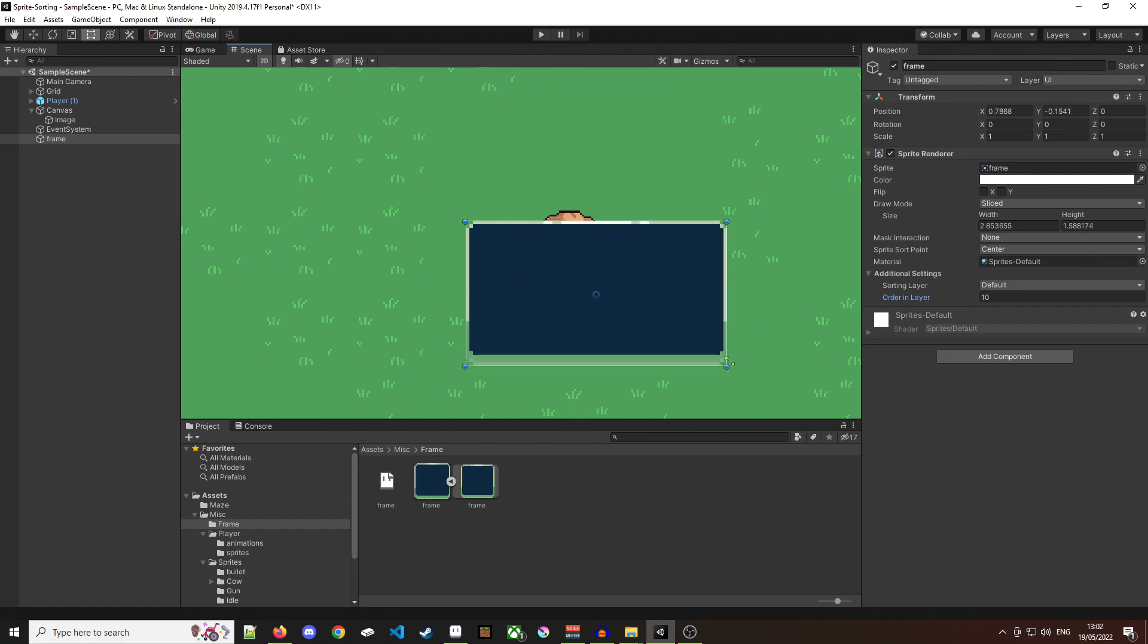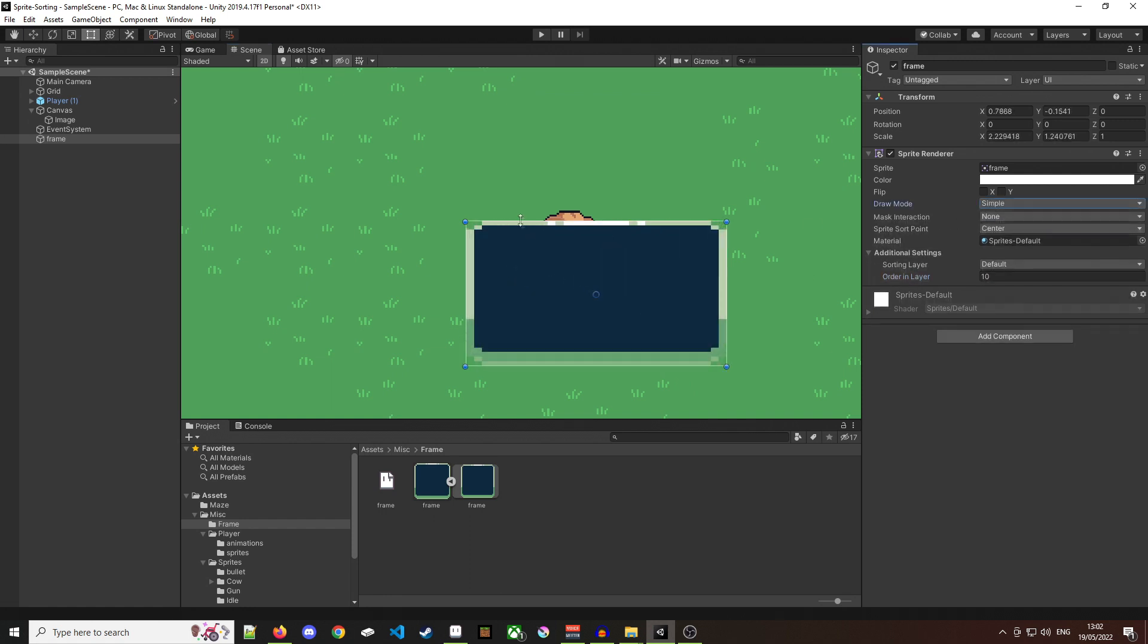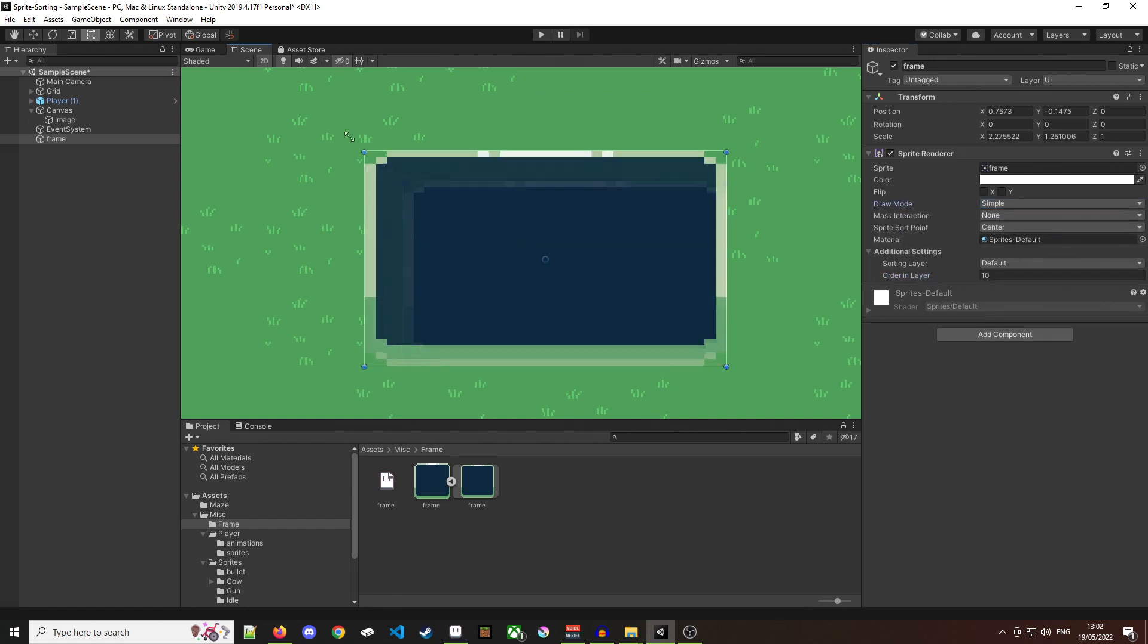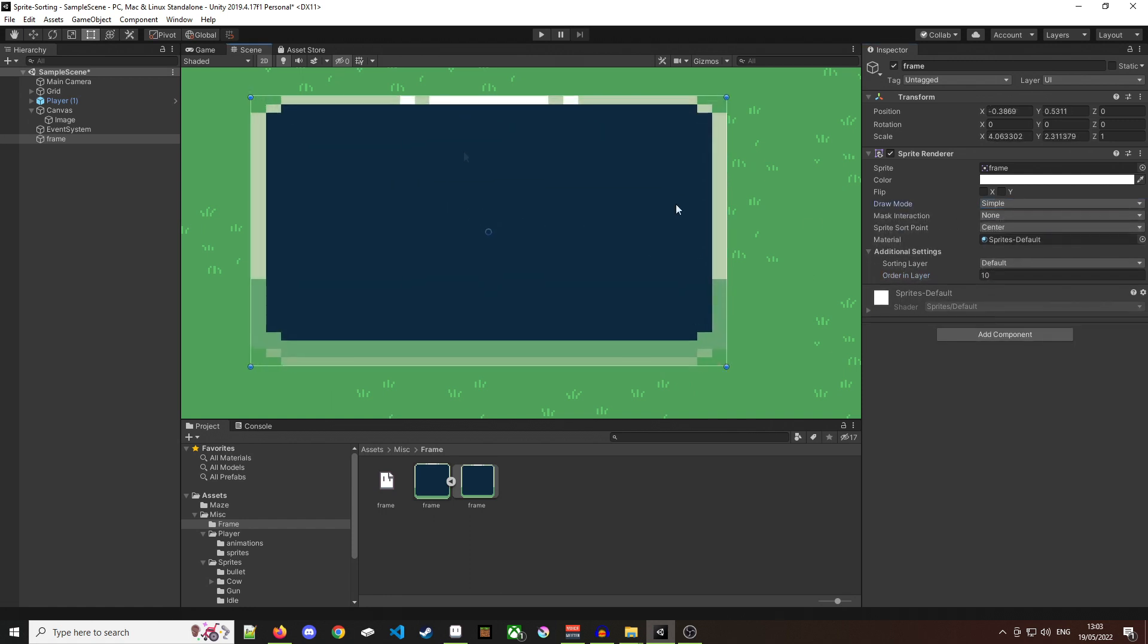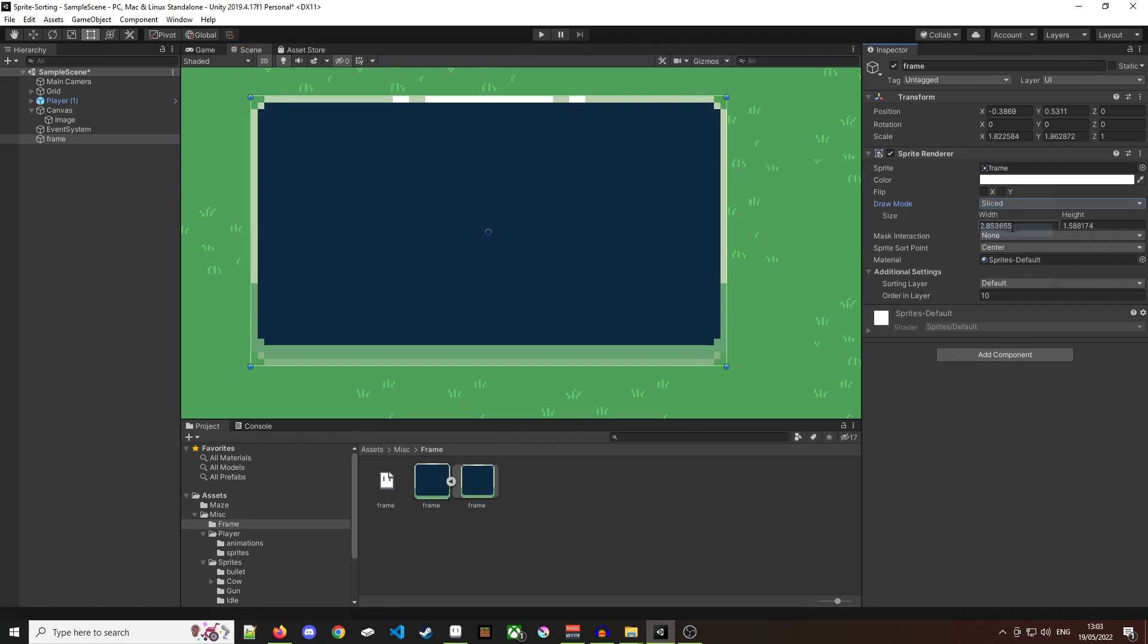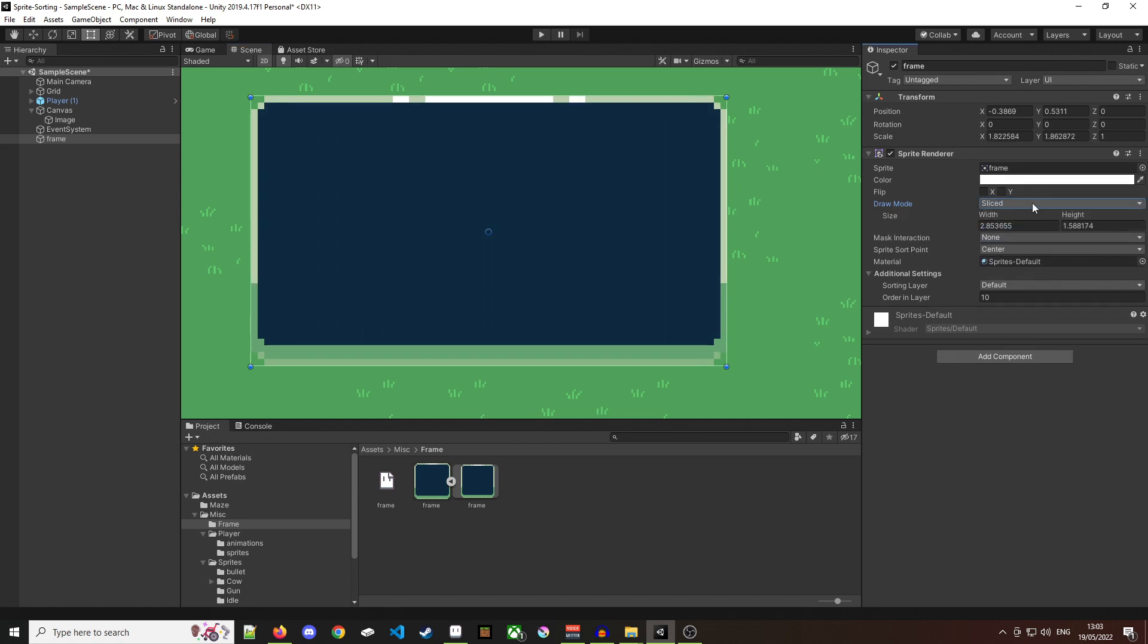The first thing I need to do here is adjust the draw mode and change it to sliced. And now we can start to scale this sprite and retain the proportions.